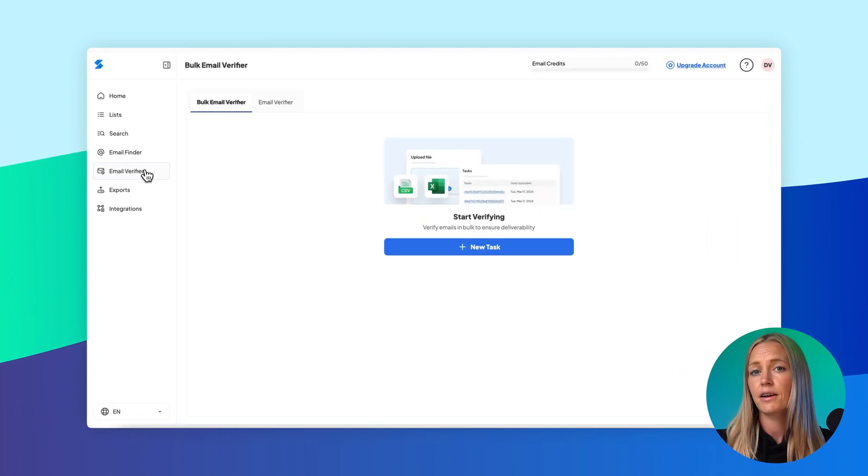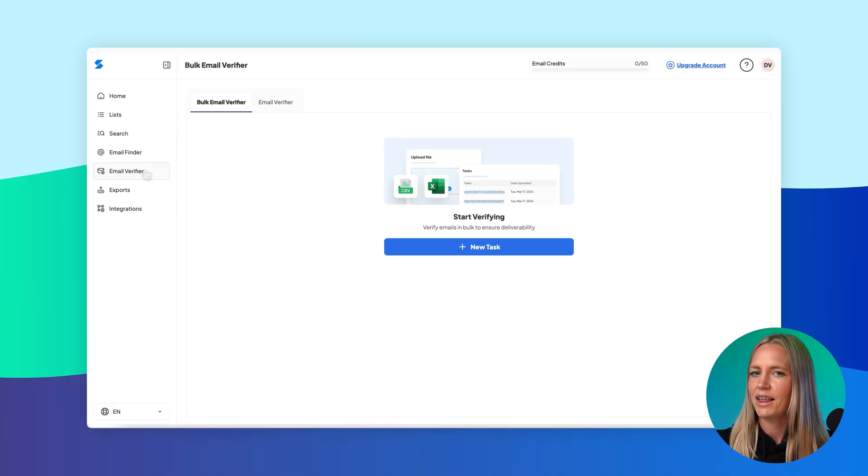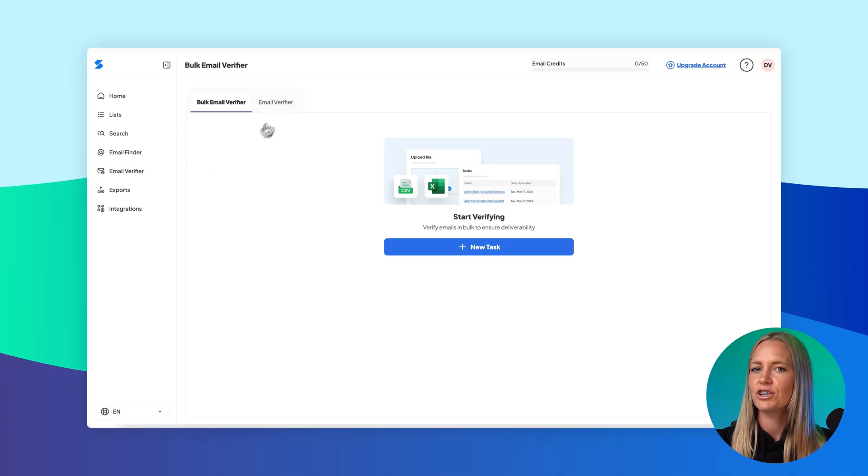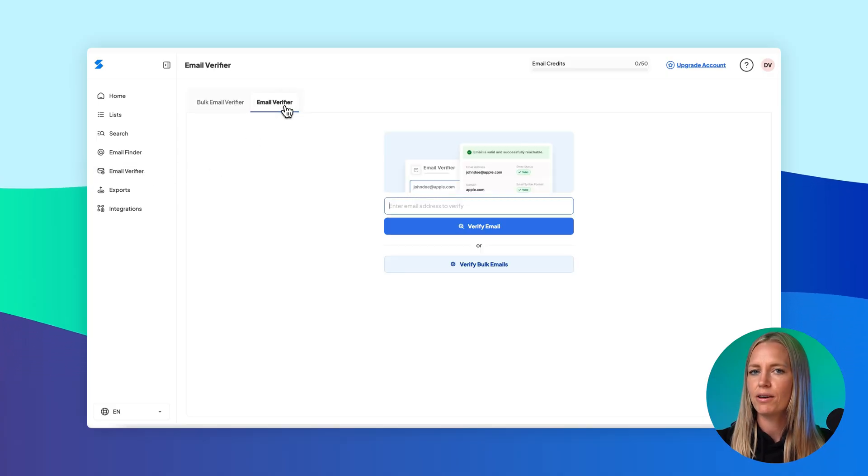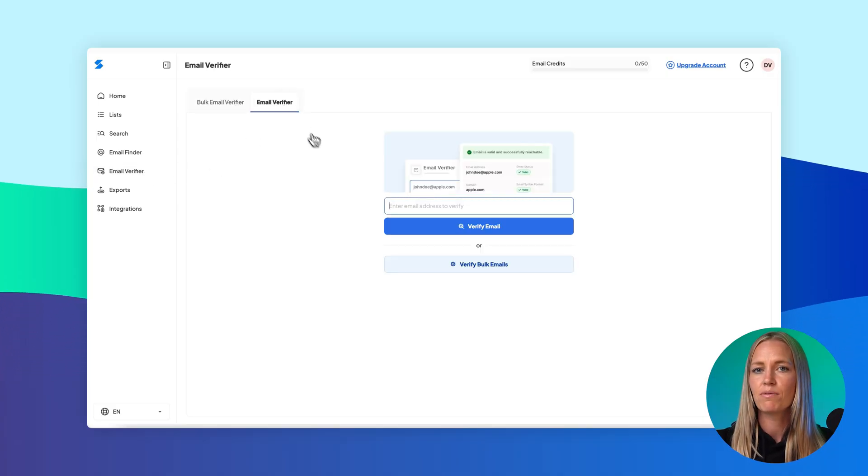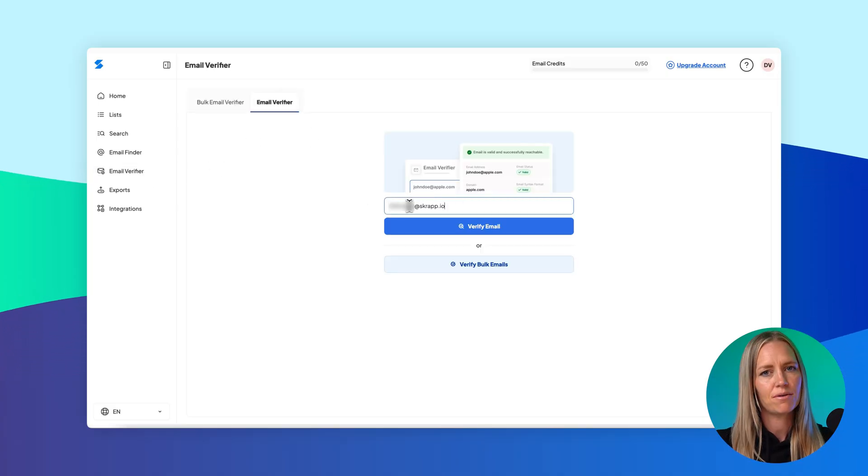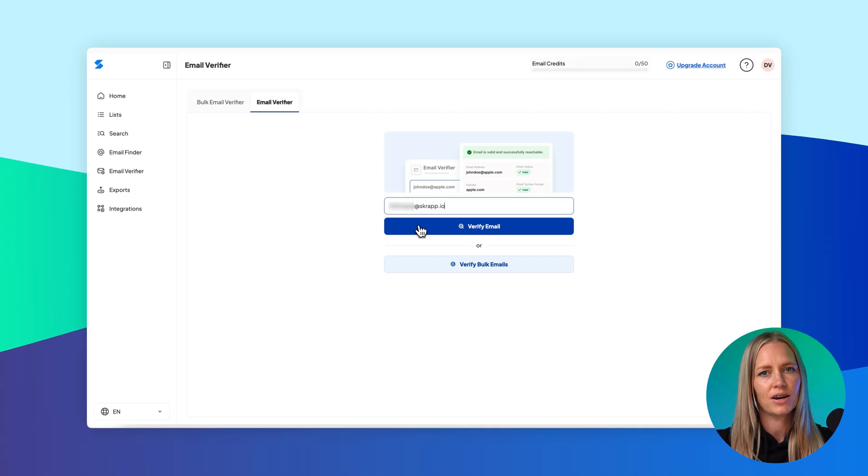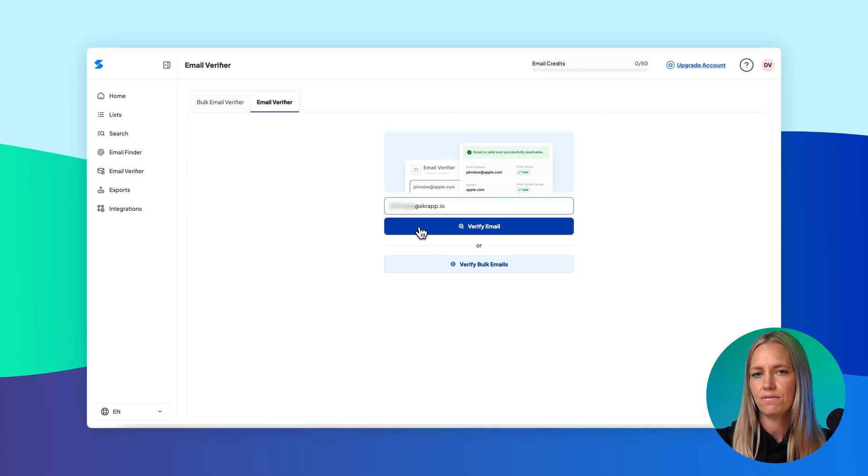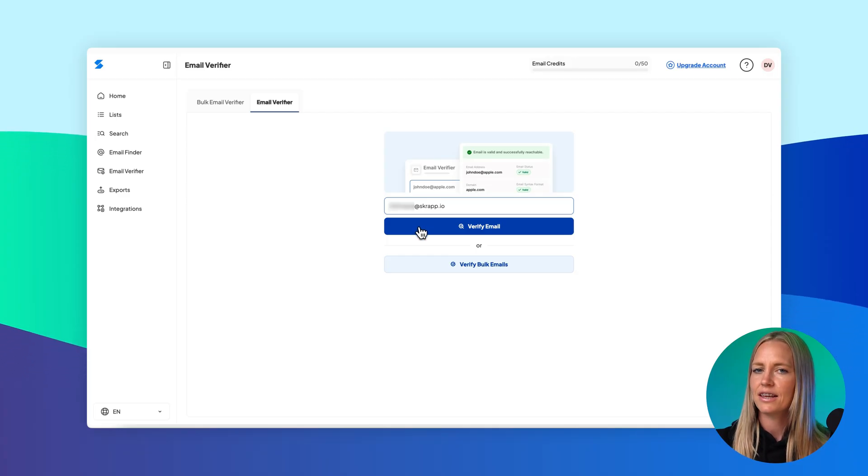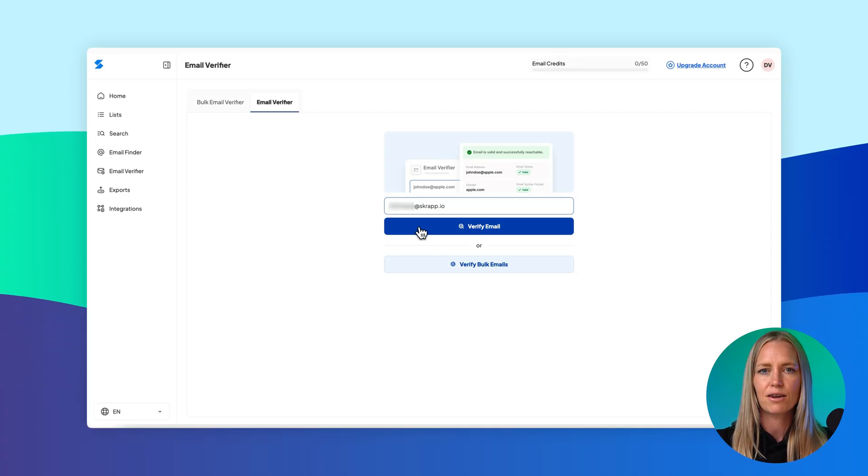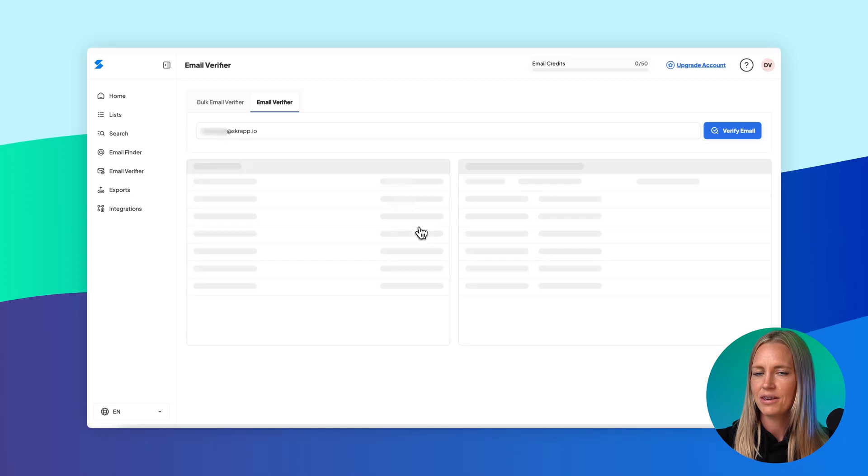Let's start with verifying one email at a time. Make sure you're in the Email Verifier tab, then enter the email address you want to check into the field. Once you've added it, click the Verify Email button to begin.